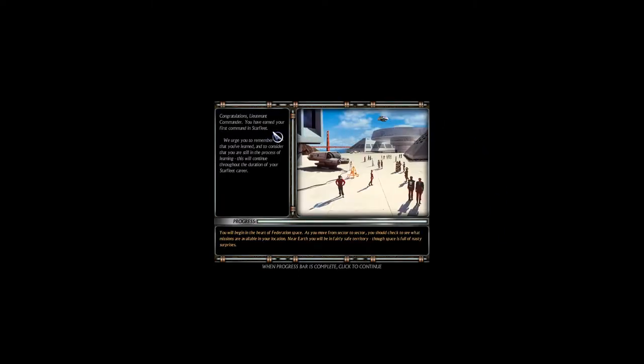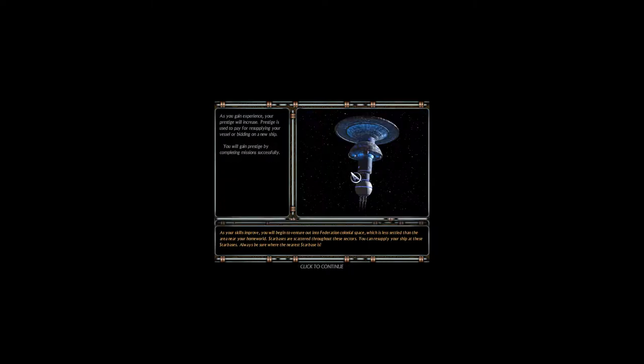Congratulations Lieutenant Commander, you have earned your first command in Starfleet. We urge you to remember all that you have learned and consider that you are still in the process of learning. As you gain experience, your prestige will increase. Prestige is used to pay for resupplying your vessel or buying a new ship. You will gain prestige by completing missions successfully.